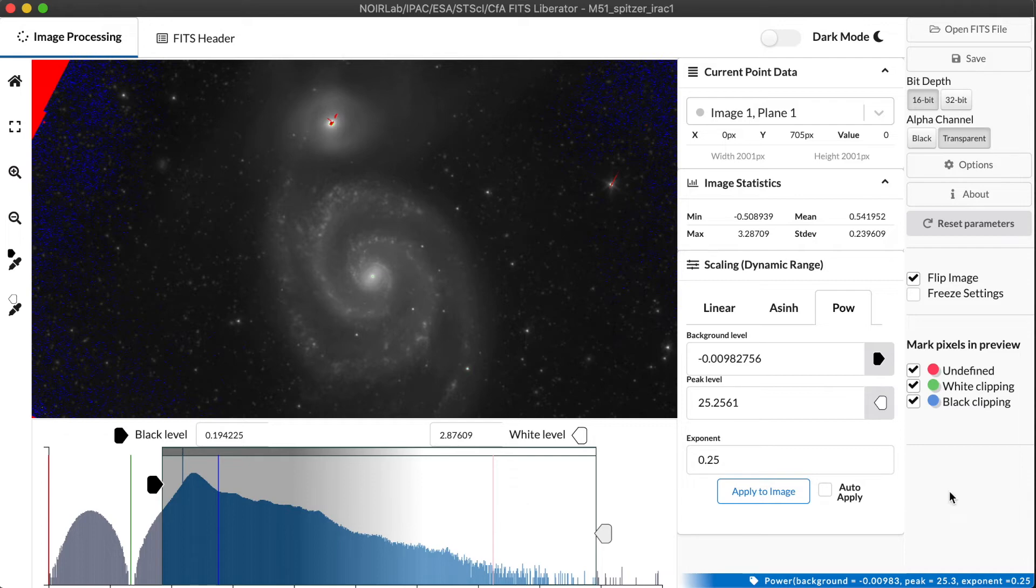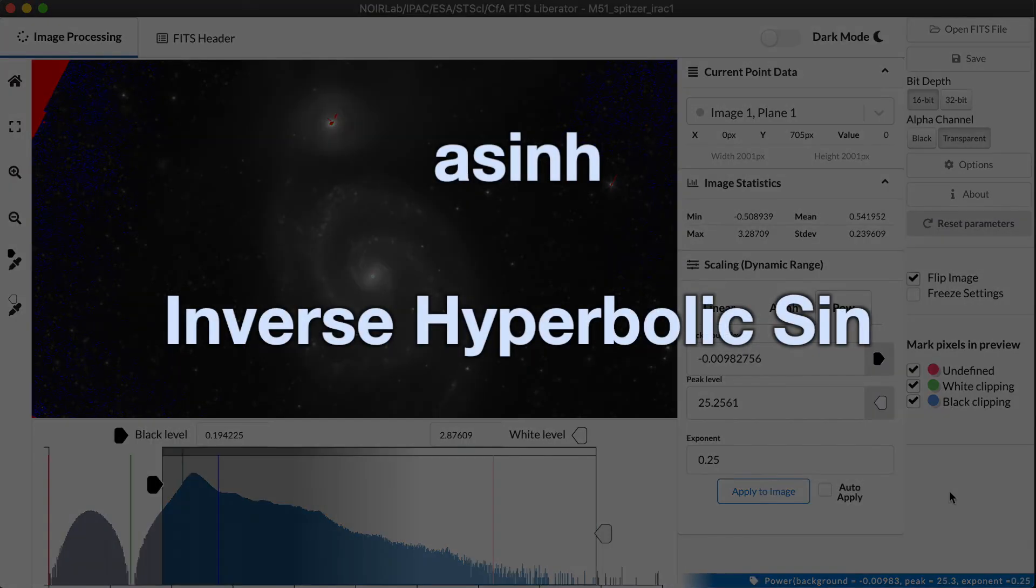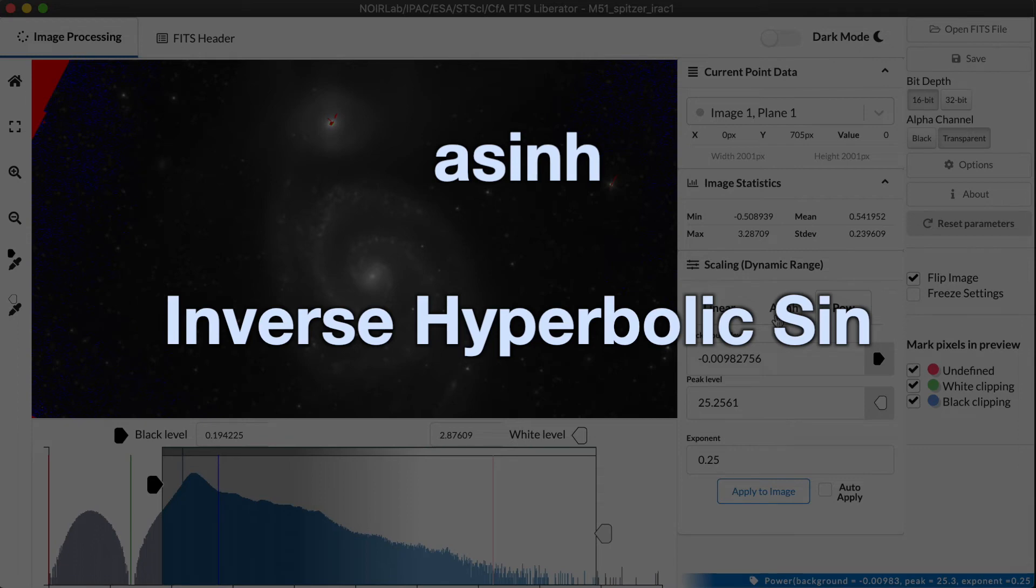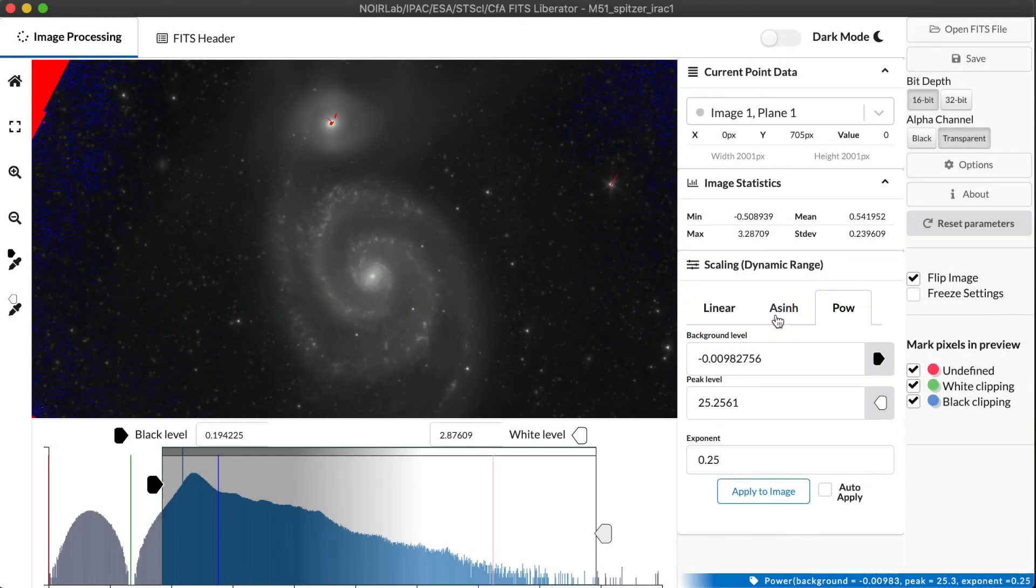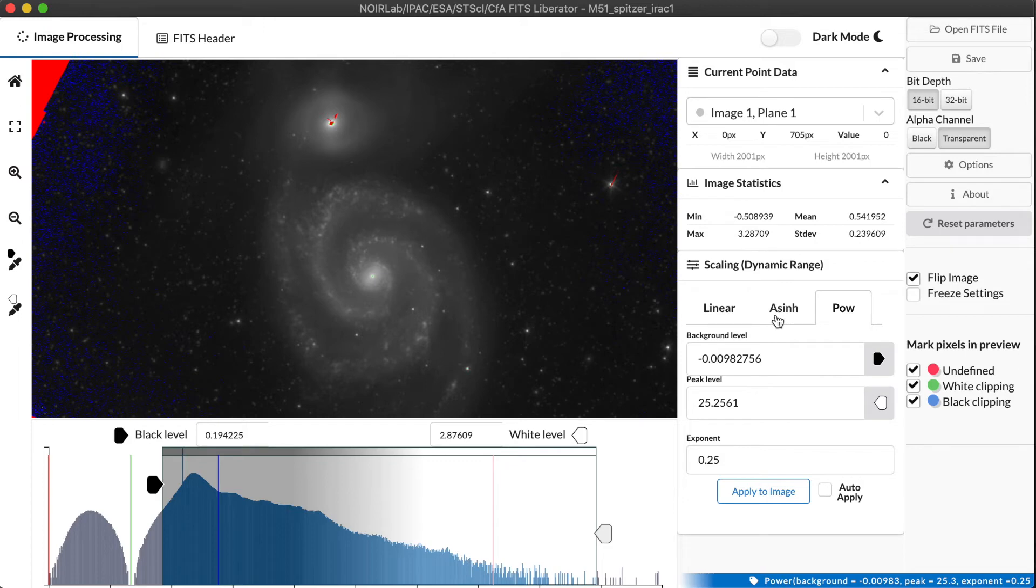So there's another function available in FITS Liberator for handling the dynamic range of an astronomical image called the arc sinh or A-S-I-N-H. This is short for the inverse hyperbolic sine. It's a mouthful, but it refers to a simple mathematical function that around zero acts very much like a linear function, like very little transformation at all. But as you get to larger and larger numbers, it begins to act logarithmically. And a logarithm is a function that actually turns entire orders of magnitude, powers of 10, into even ticks. So it's a very, very powerful function for handling extremely high dynamic range images.